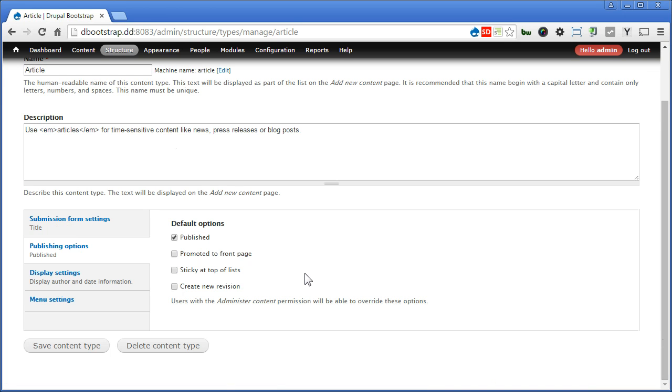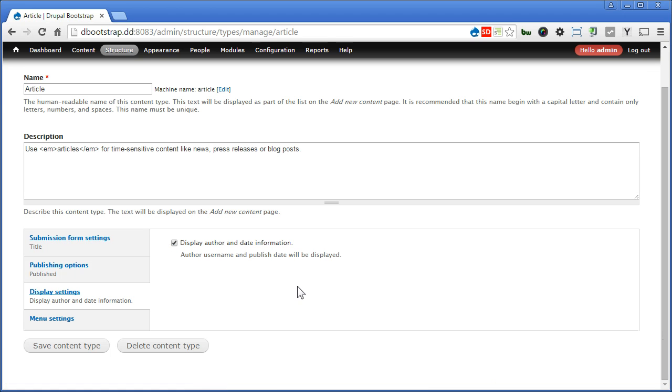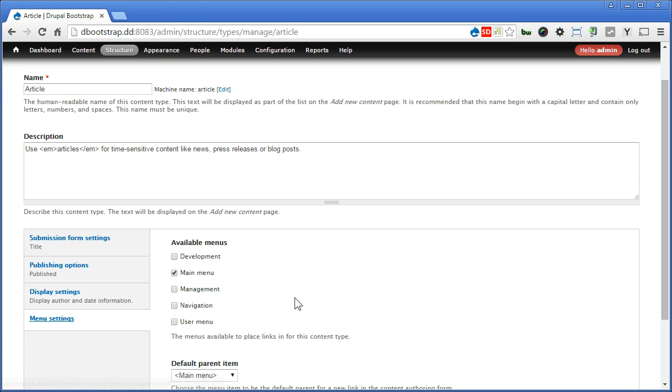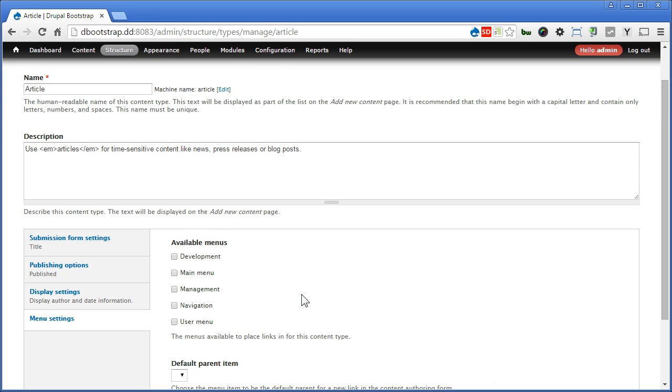Display settings, you can skip this. Menu settings, let's uncheck main menu. There's no menu link we need to create for the article. We will use views to list out instead, so we can disable it. Let's save the content type.